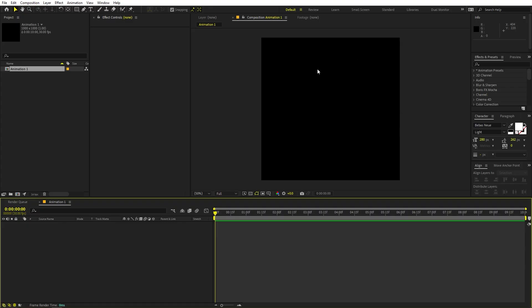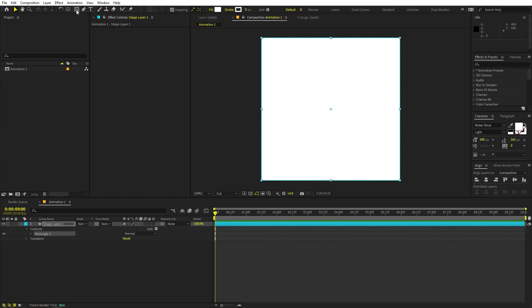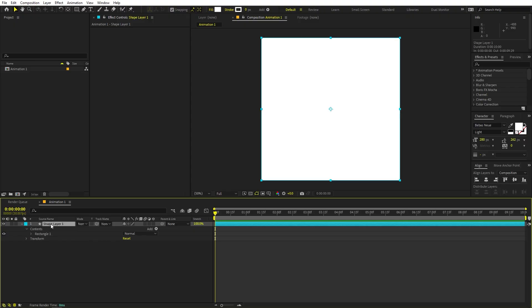The animation is very simple — we are going to create basic shapes and then add very basic animations to them. Make sure you are inside the composition, and we are ready to create some shapes. First, I'm going to double-click on the rectangle shape tool and you can see it will create a perfect square, which we can use to animate. Press S to open scale.